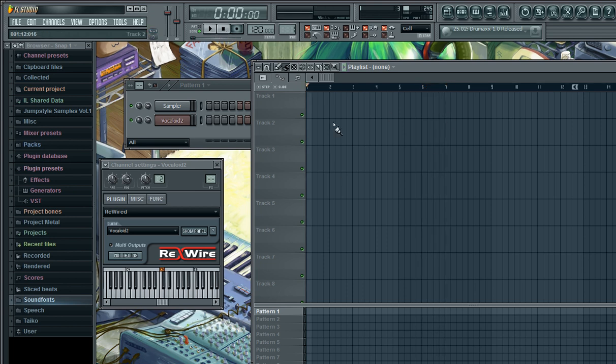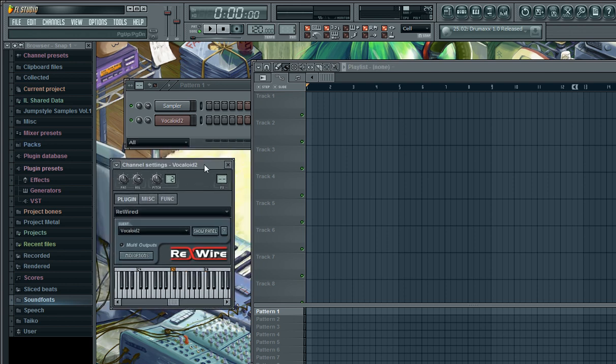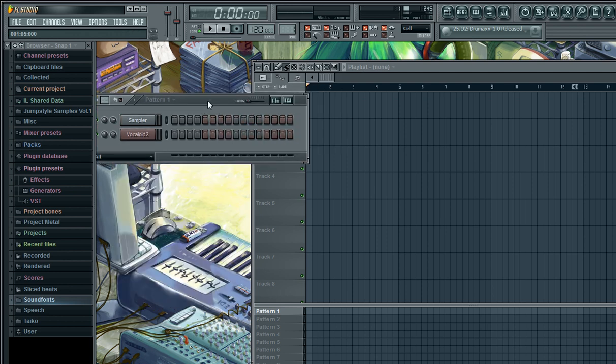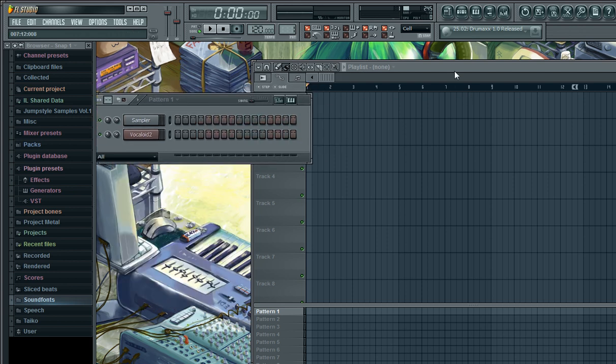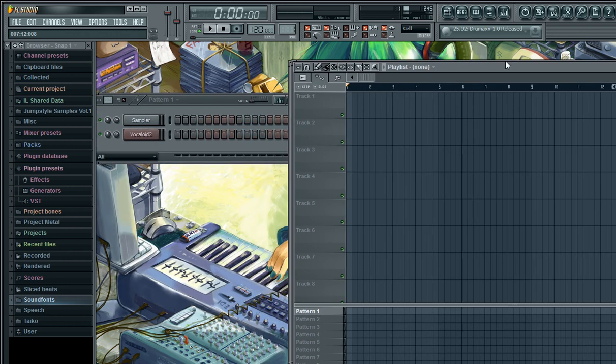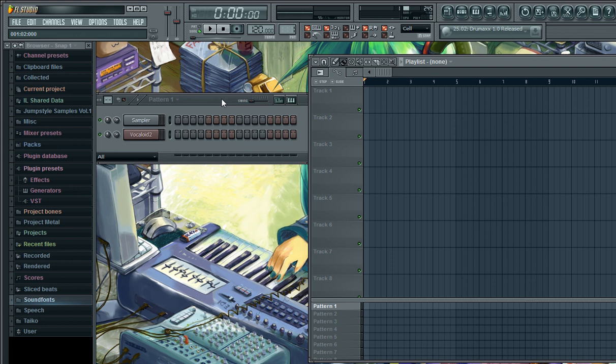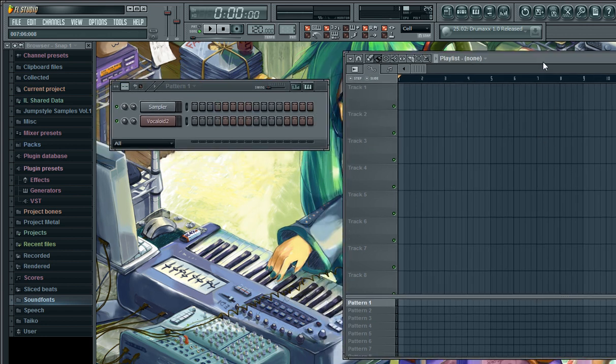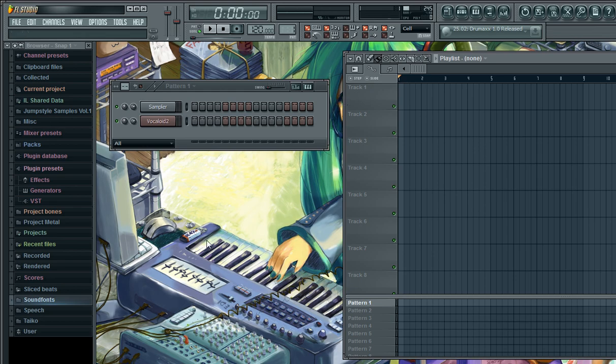And that's how you rewire Vocaloid 2 into Fruity Loops Studio. Next time I'm going to tell you how to equalize this properly, and then maybe how to equalize several single tracks of different voices from the Vocaloid 2 editor in Fruity Loops separately. Have a nice day folks!